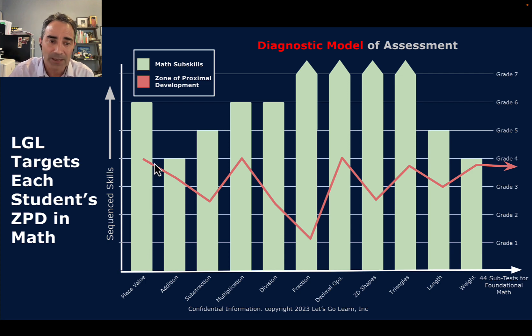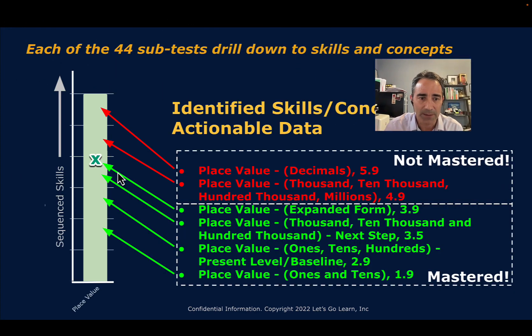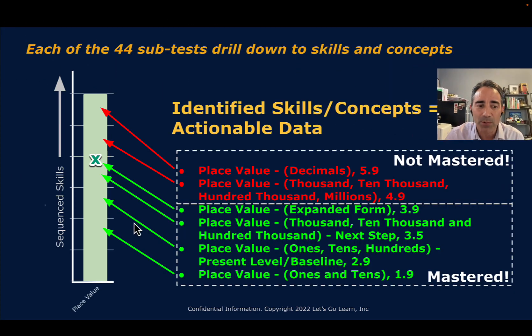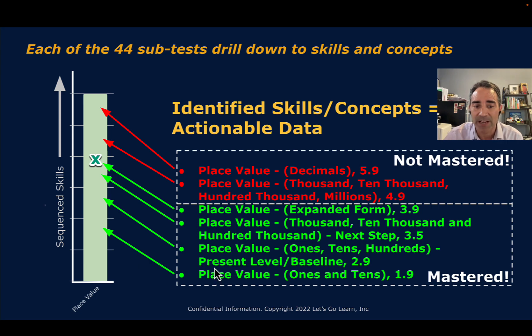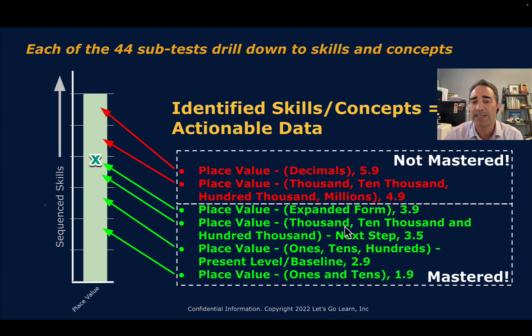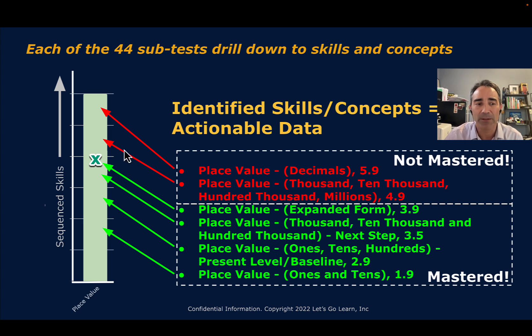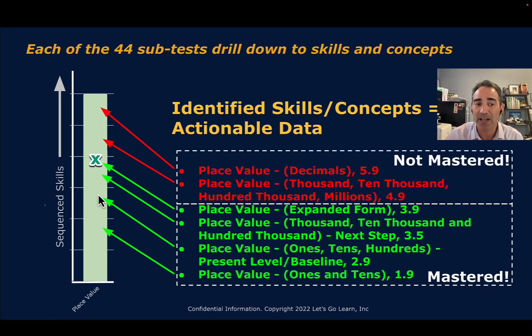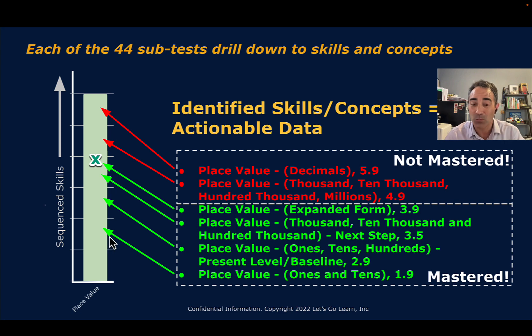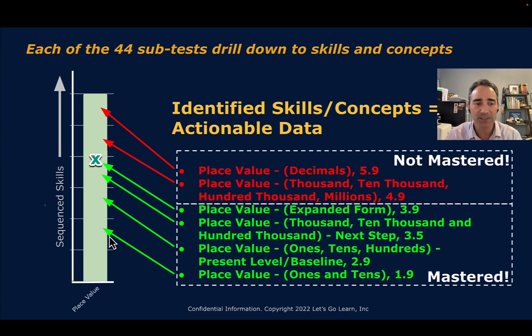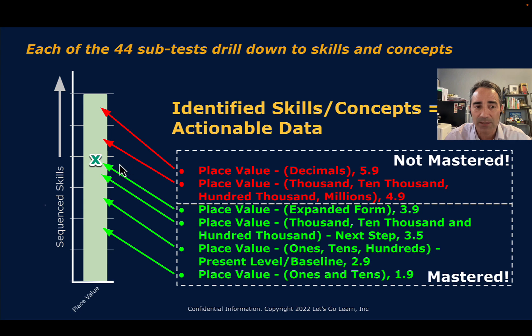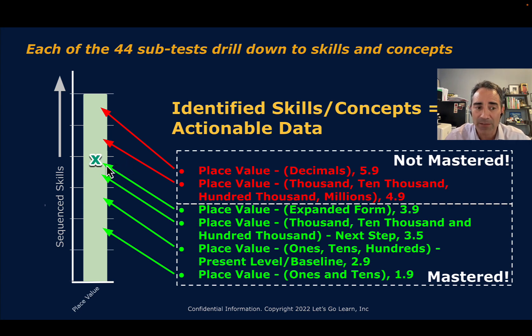So this is really key. If we take a look at place value, let's look at this one bar. We're going to drill down into it. We break and define place value as these sets of skills: ones and tens, ones tens hundreds, thousands, ten thousands, expanded form, thousands, ten thousands, hundred thousands, millions, and then decimal place value. That is how you teach place value. You first start teaching students ones and tens, and then you start moving up these skills, and they all stack.